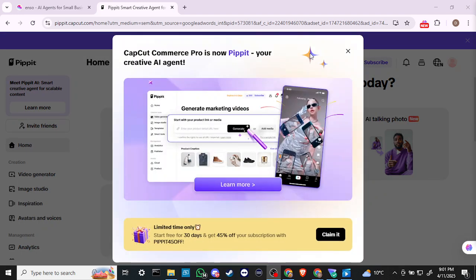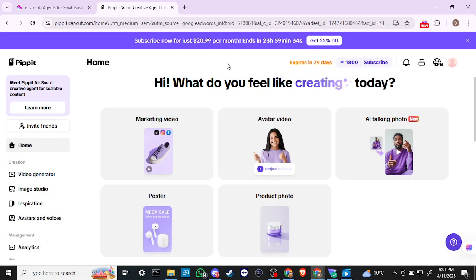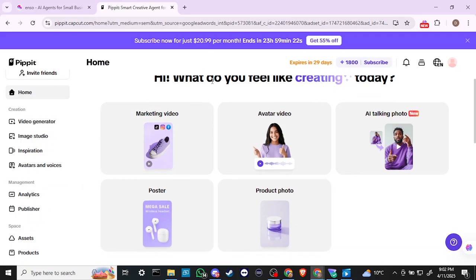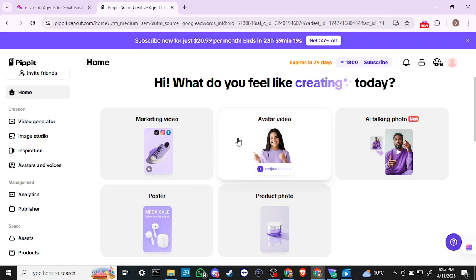We've got 45% off our subscription, and we can go ahead and close out of that for now. We've got a video generator, image studio, inspiration, avatar and voices, analytics, publisher, assets, and products. So let's see what we feel like creating today.